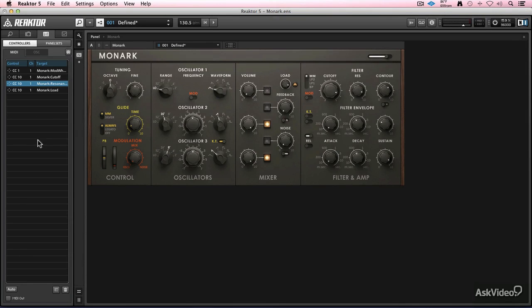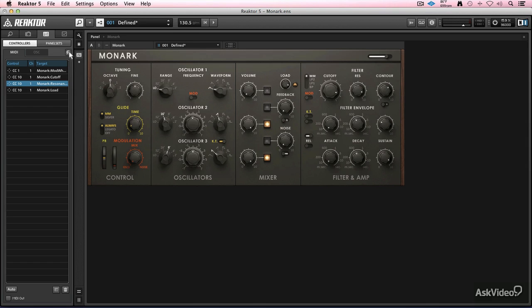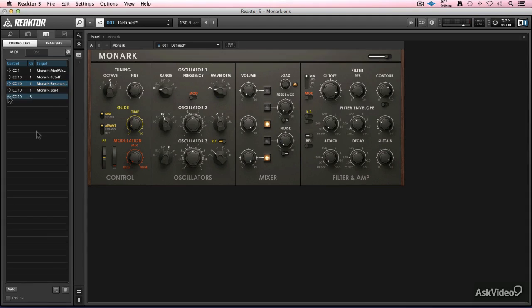I can have it add some more controllers for things that I don't want to map just yet but I know I want to be able to use them. So I can just click on the MIDI learn, move something, then click it again, and there's CC10 channel 8.